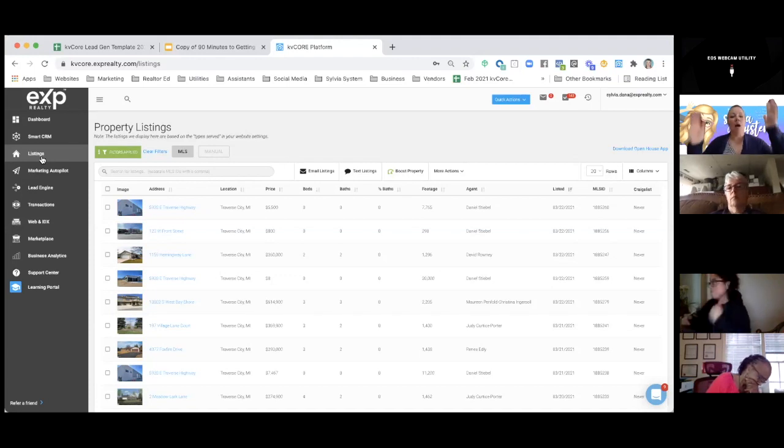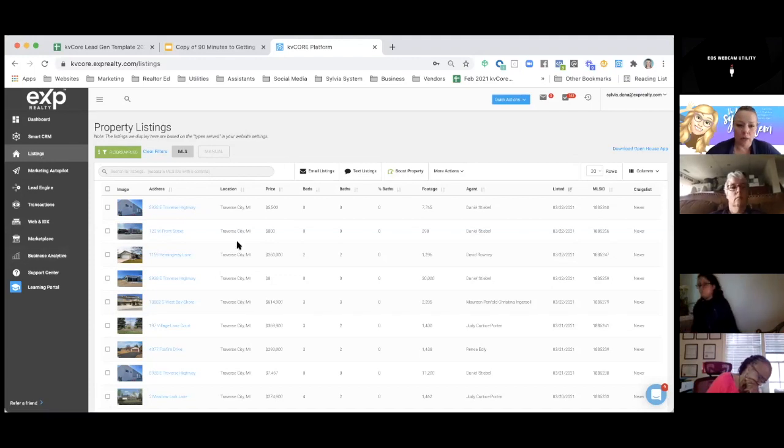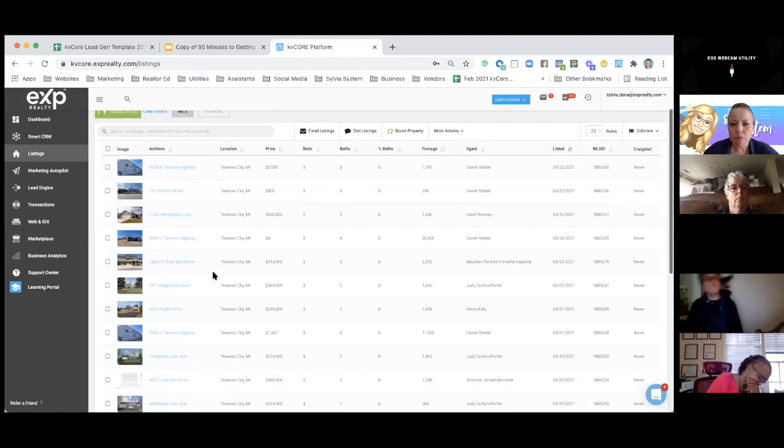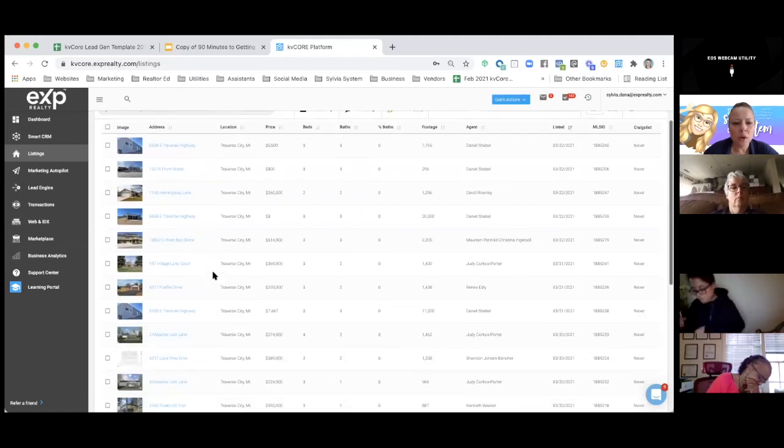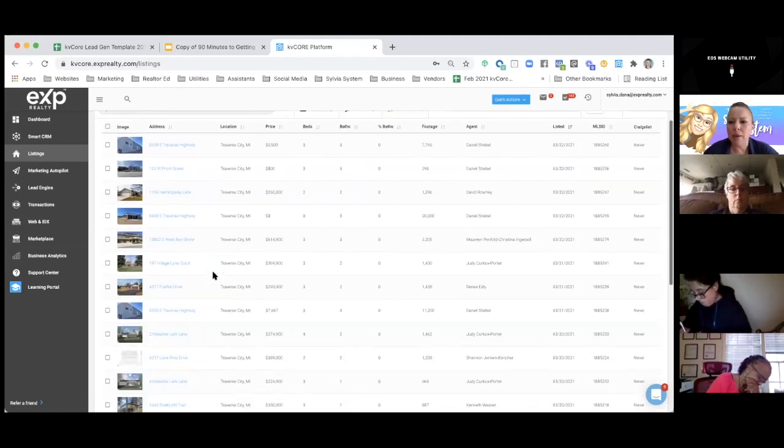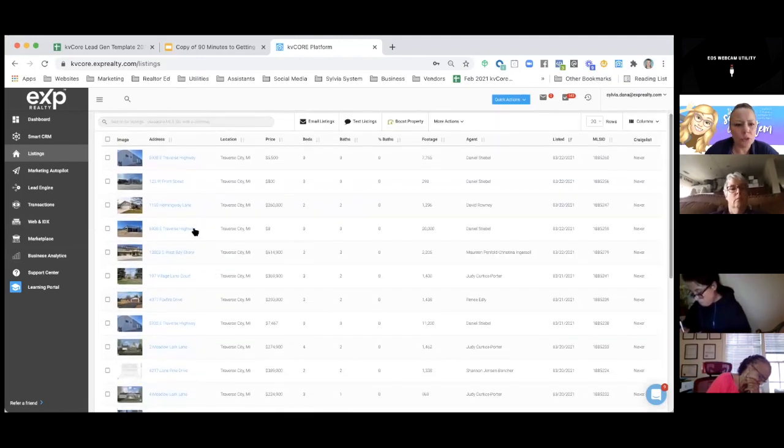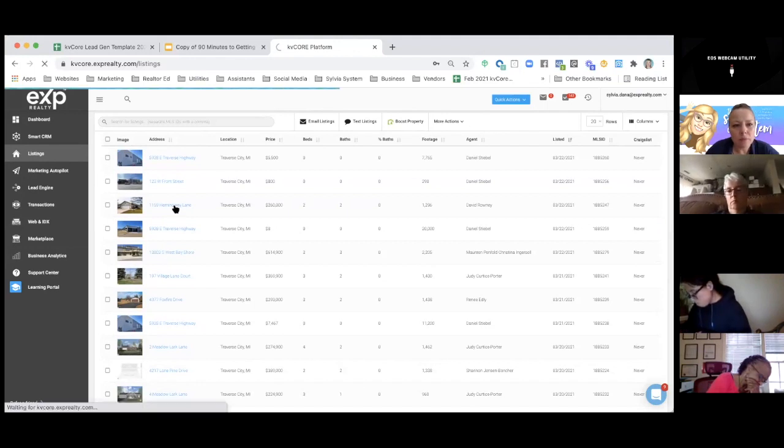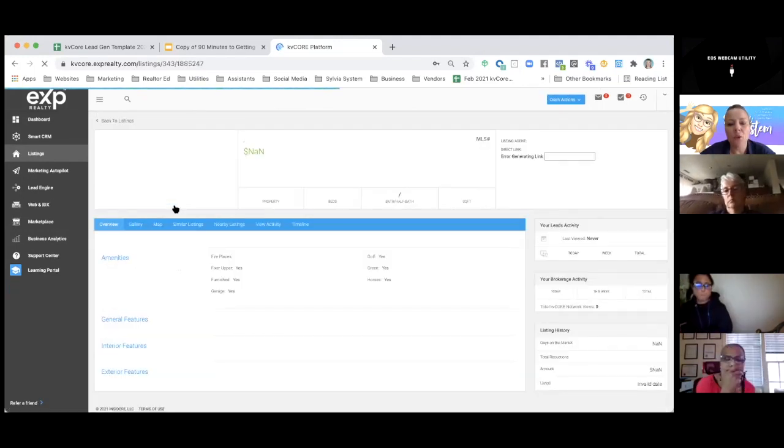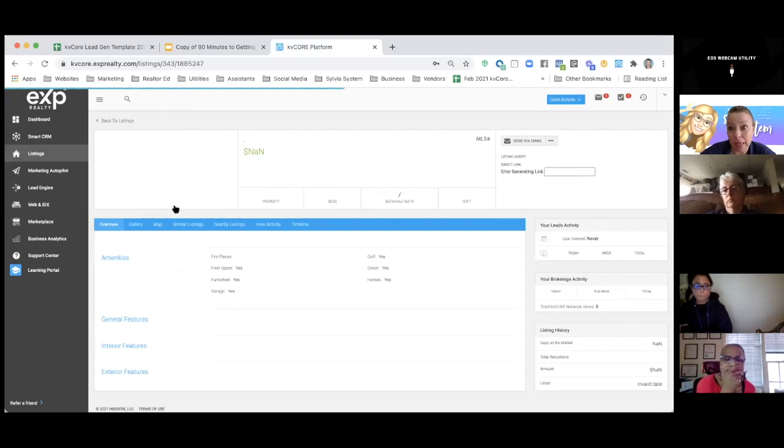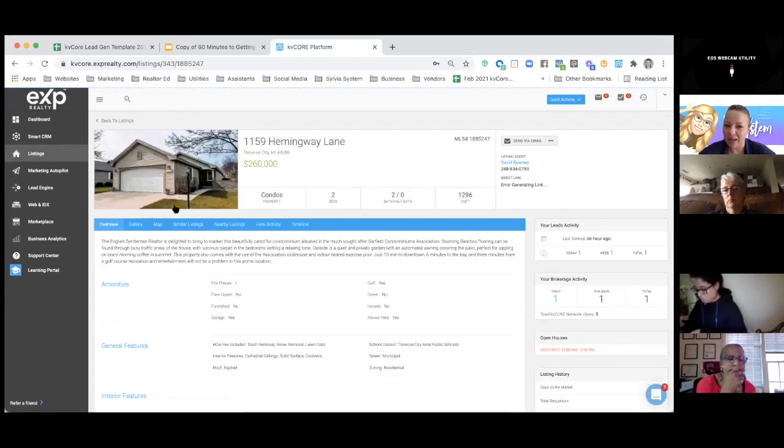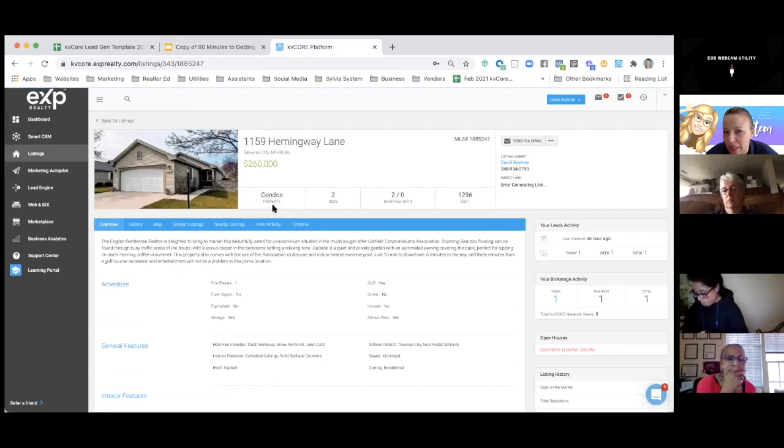So now we're going to look at what listings to promote. I'm going to do this one. I'm going to click on it. And then you want to make sure it's not pending. It's not. It would show whether it was pending right here or not.